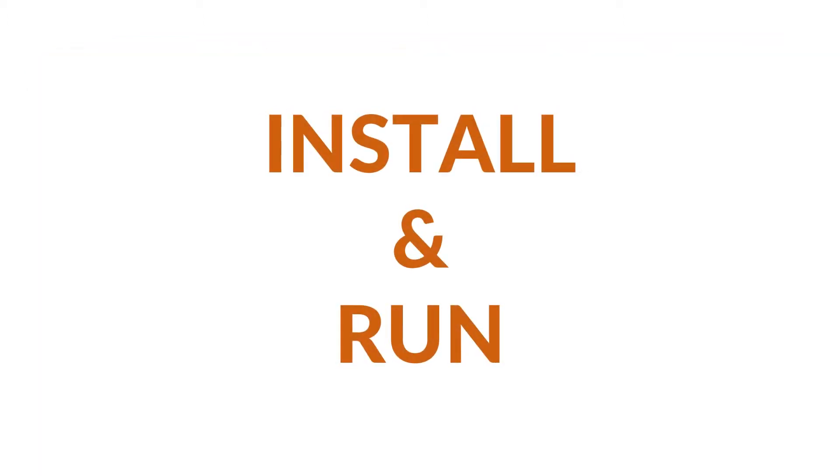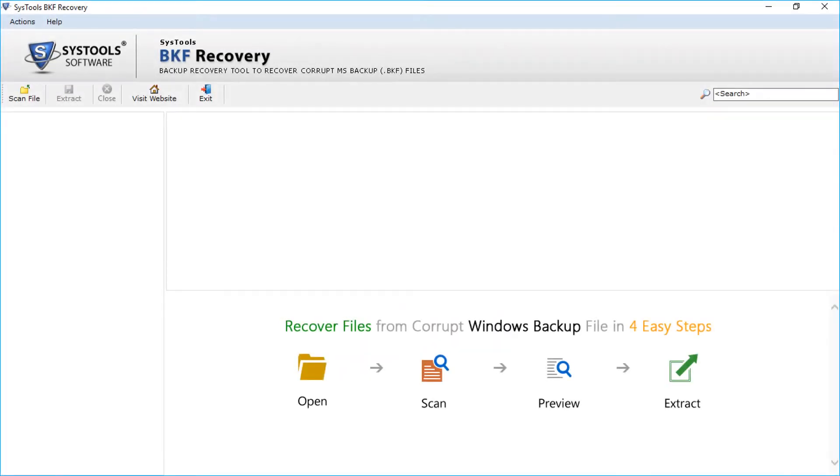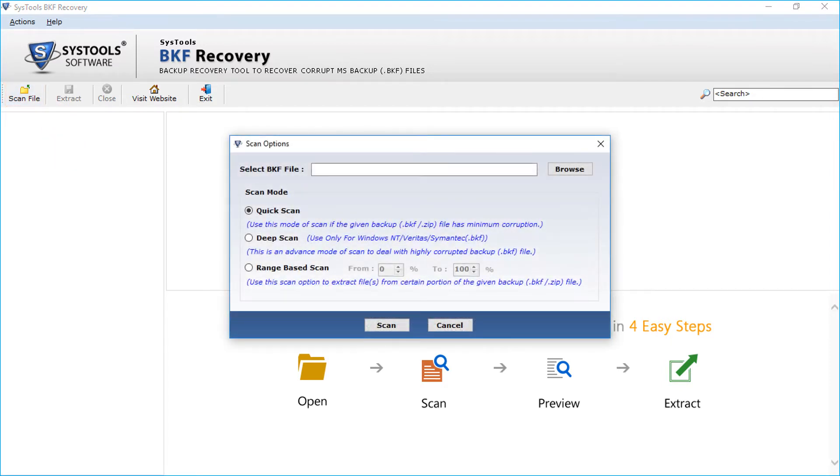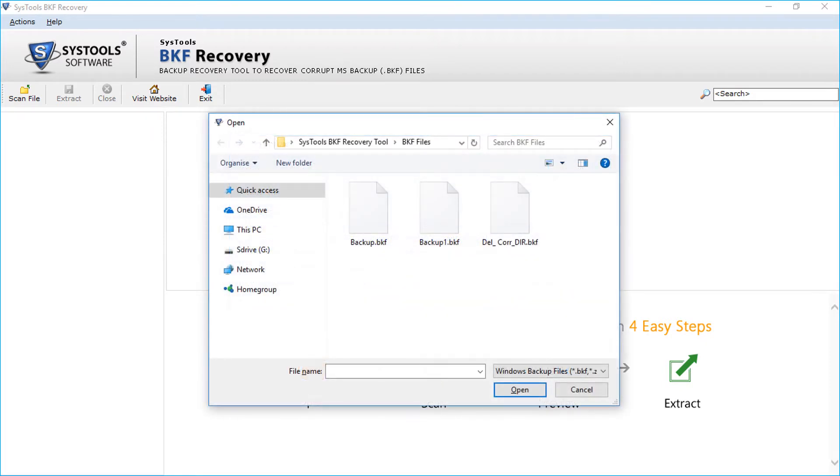Now let's install and run the software. You can see the main screen. Now from the navigation menu, select the scan file option. You can see the scan options window opens with multiple options. Click Browse button to select the file. After selecting the file, click open button.